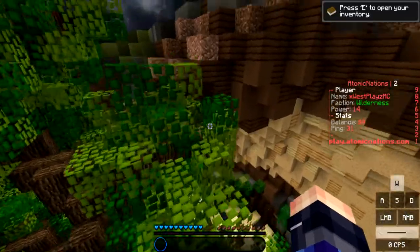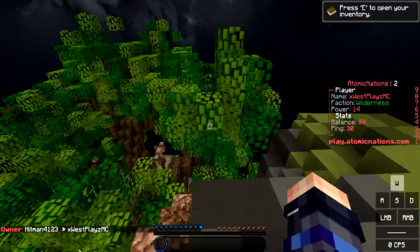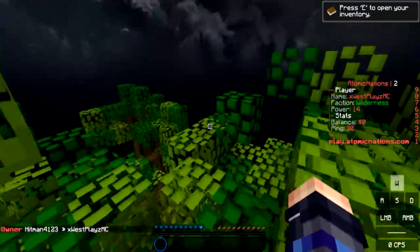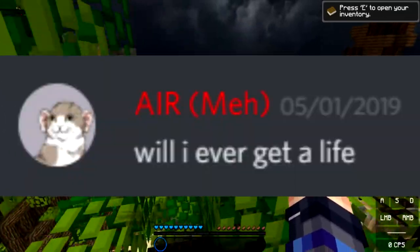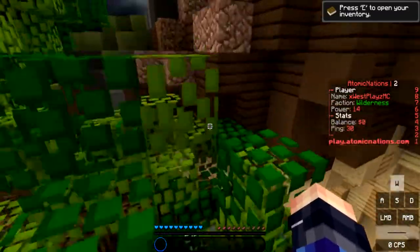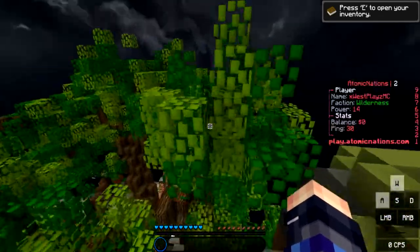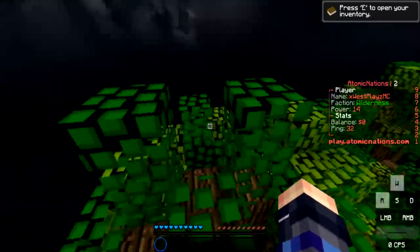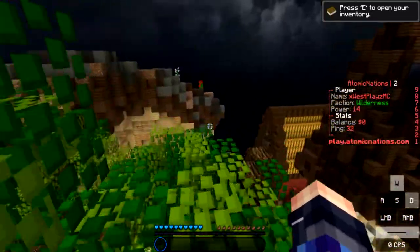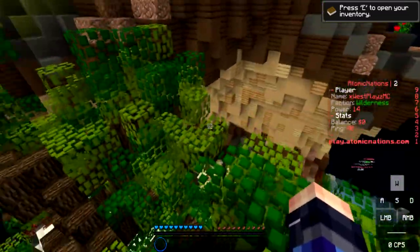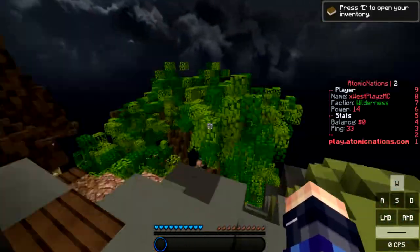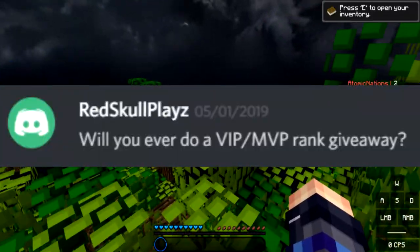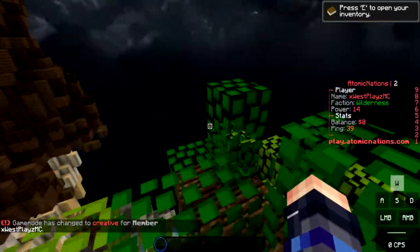Will you ever consider playing Left for Dead? Okay you know what, 20 likes on this video and I will do a video with AmIClicking playing Left for Dead. Will I ever get a life? Am I supposed to say yes because I doubt it? No I'm kidding, I'm kidding, okay I'm sorry. Will you ever play Black Ops? Probably not. Do you play any esports? Does Wii Sports count? Because I try hard on that definitely. Will you ever play Apex? I probably won't. I'll see in the future.